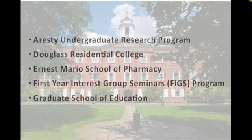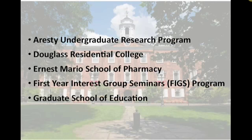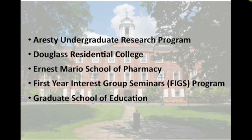Through the Office of Instructional Research Technology at Rutgers, the university is currently implementing the Sakai E-portfolio for use in several areas of the university, including the Graduate Schools of Education and Pharmacy, the Douglas Residential College, the Oreste Undergraduate Research Program, and the First Year Interest Group Seminars Program.